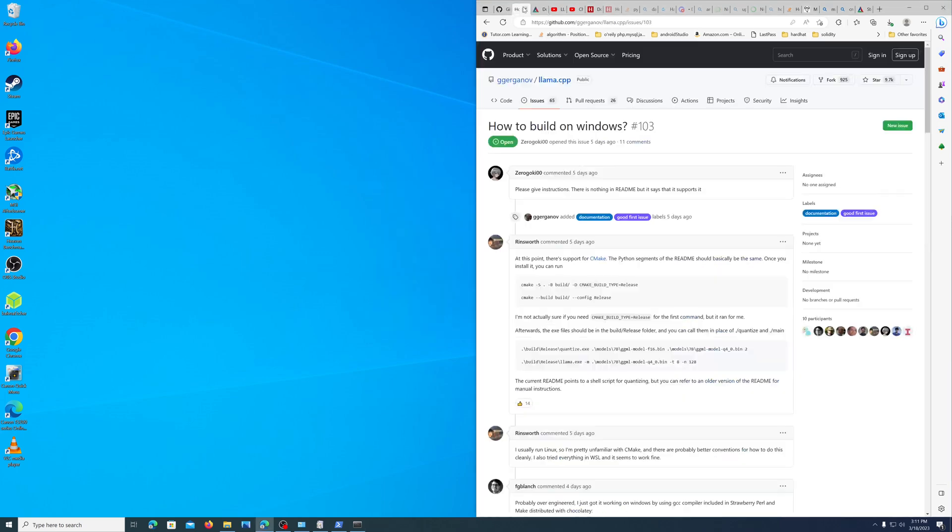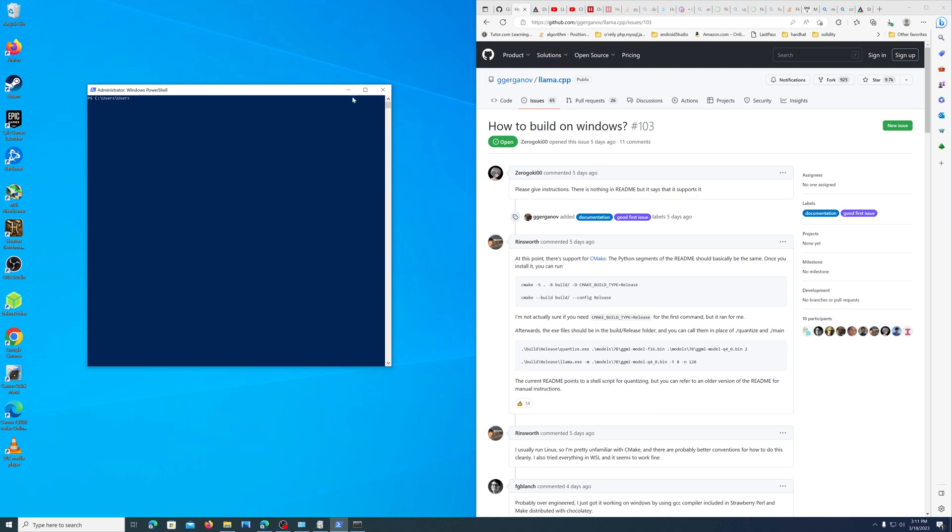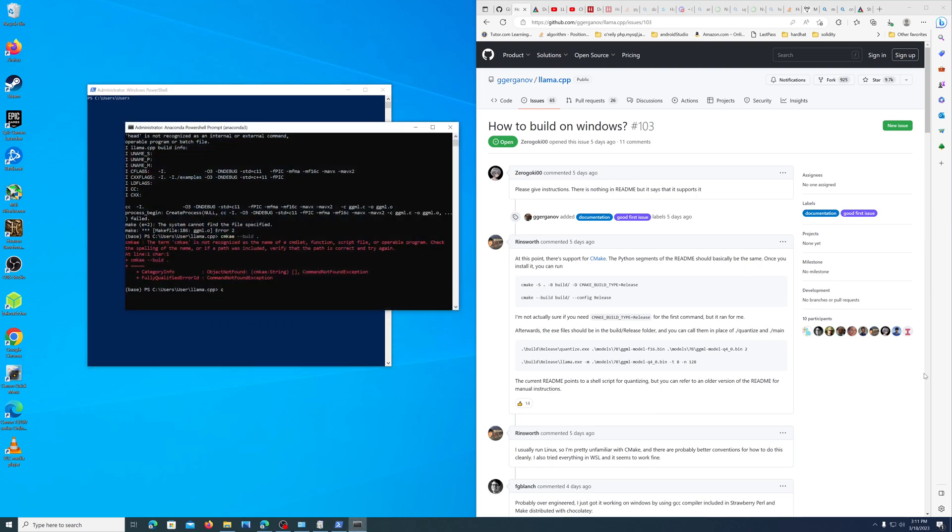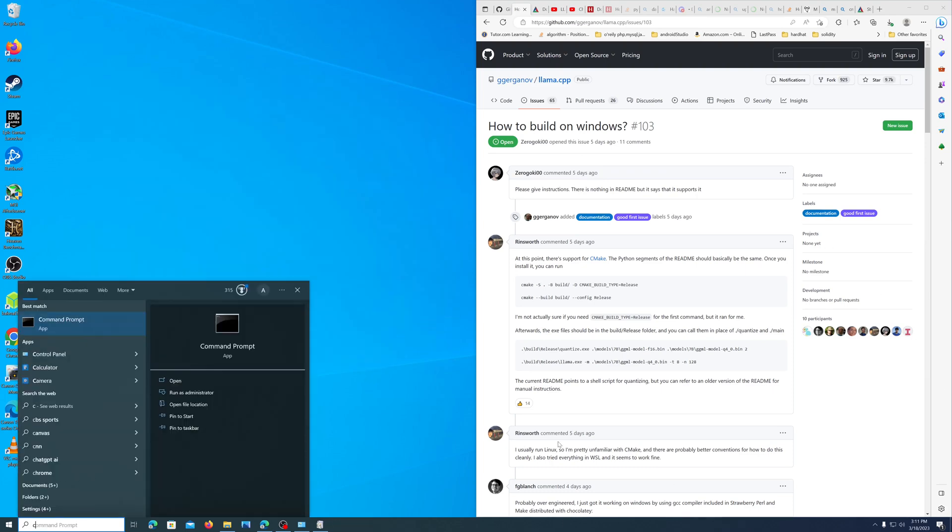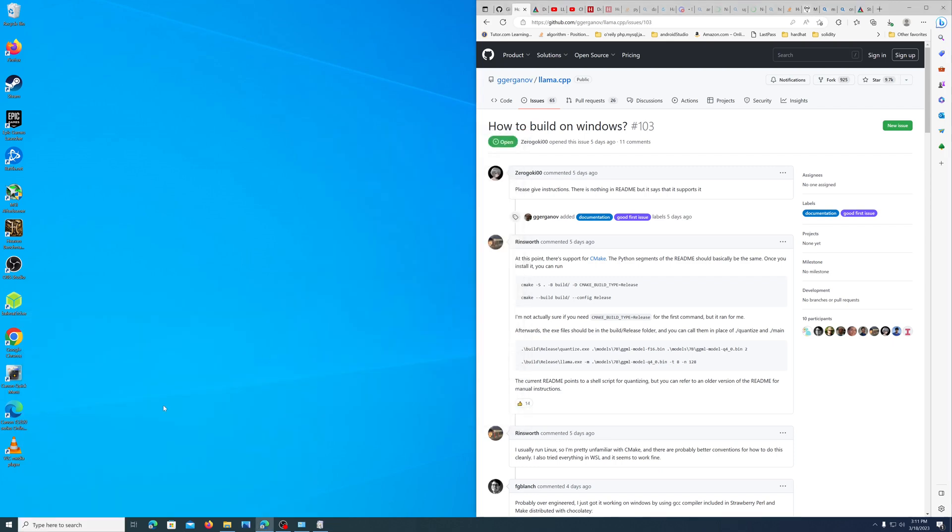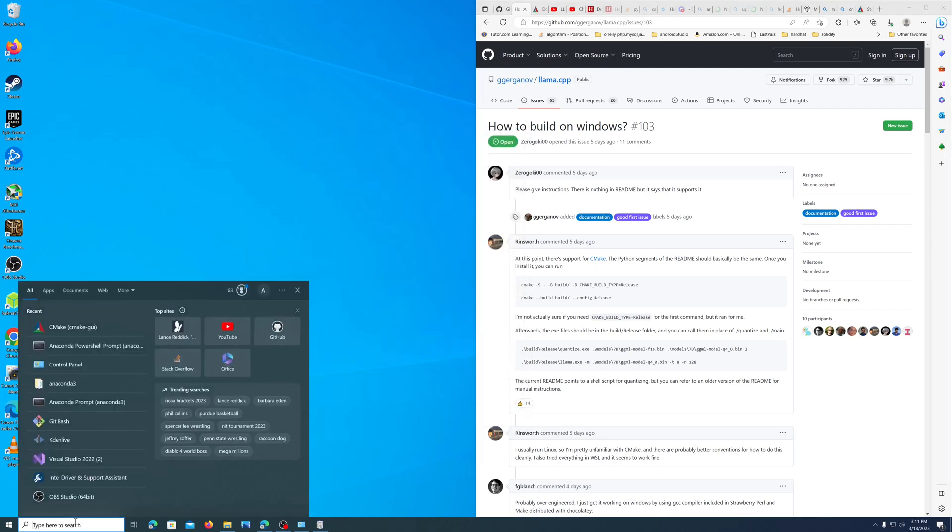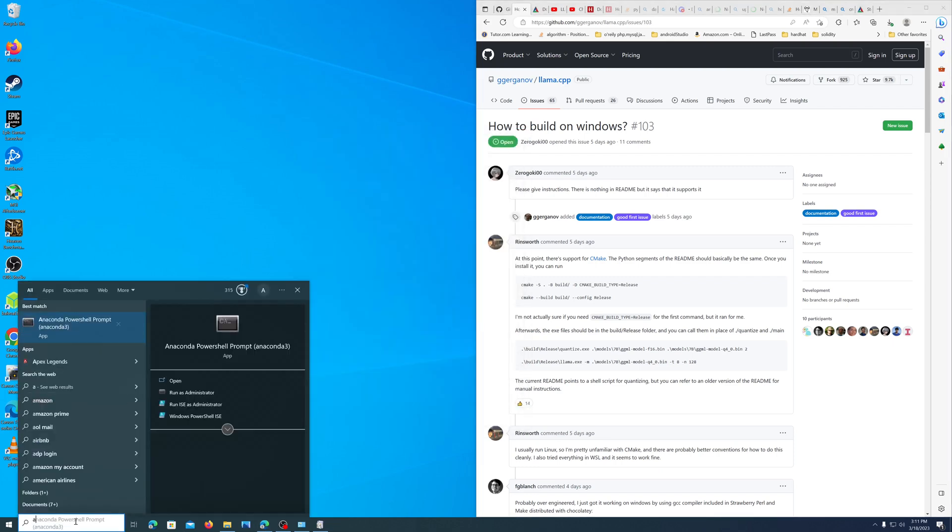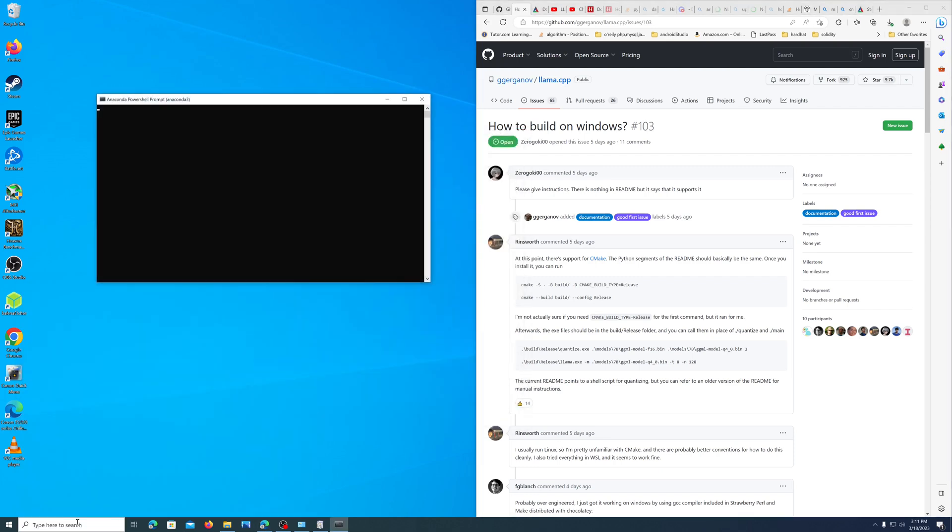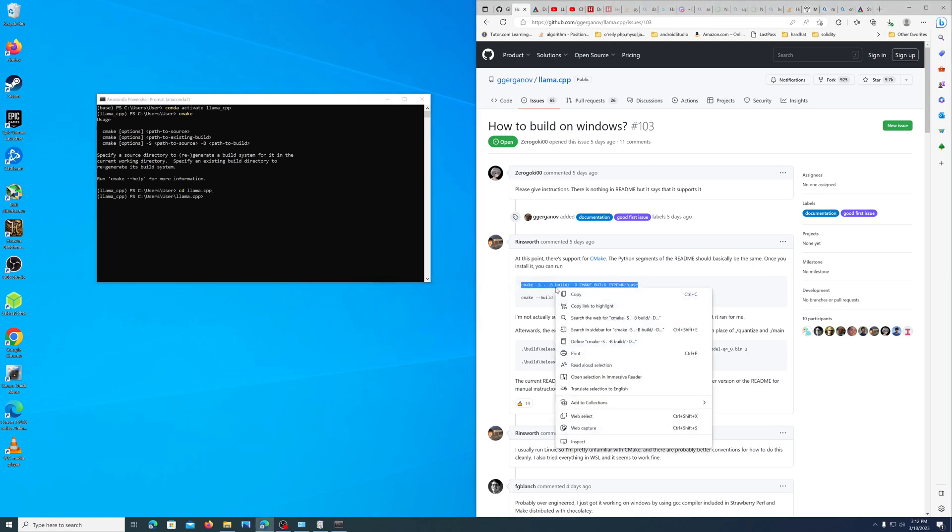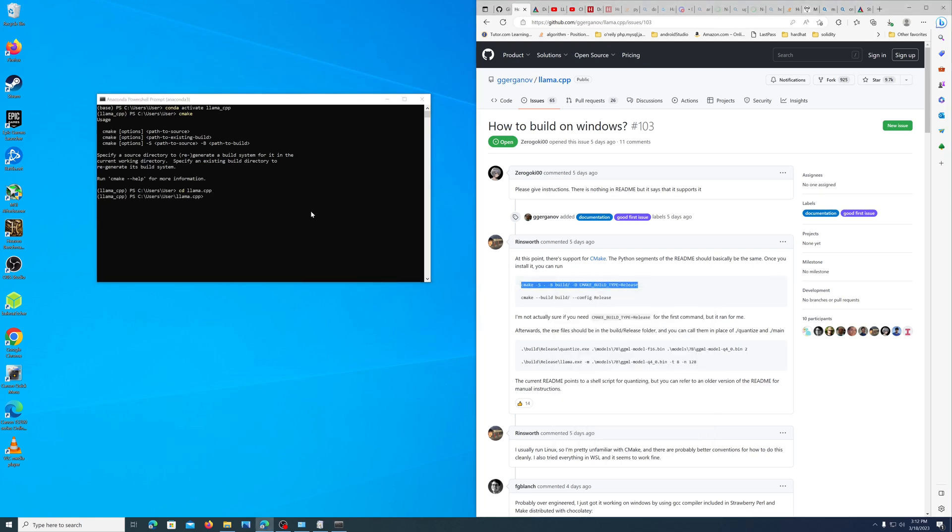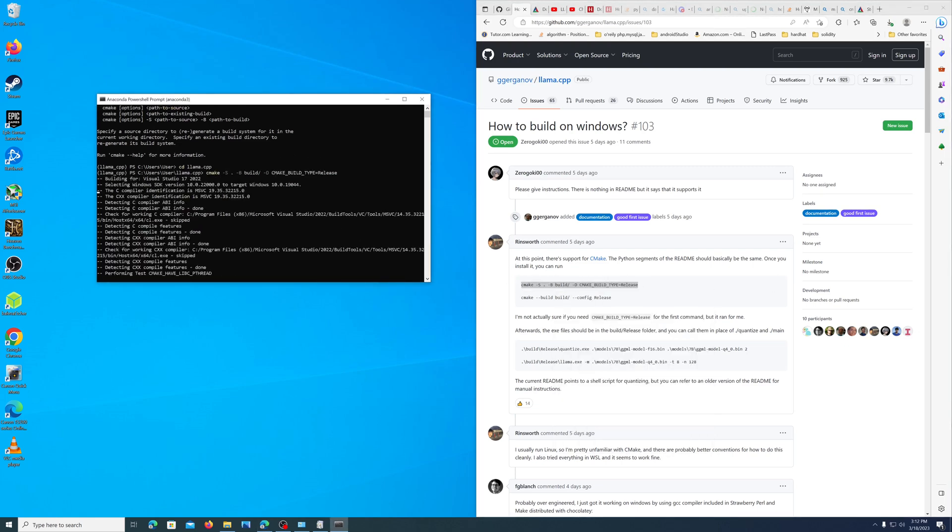Okay, we can go back here. Let's see if it did indeed add to the path. We'd have to close these up. Let's go ahead and try with the Anaconda PowerShell prompt. Let's cd into llama.cpp.